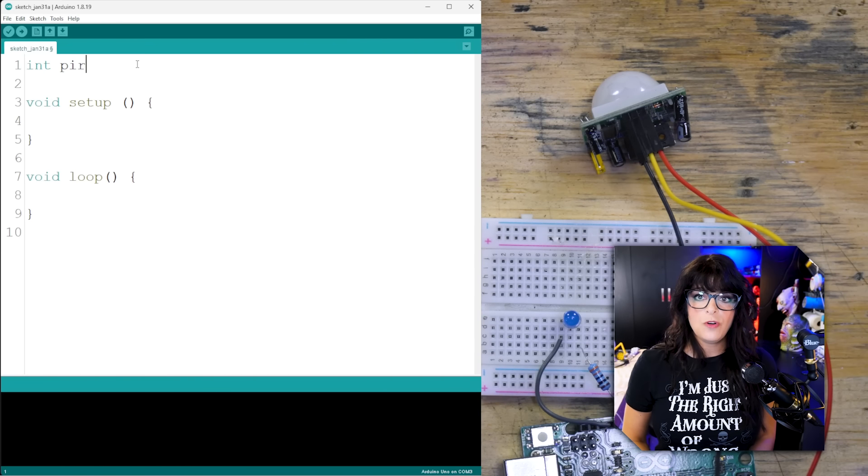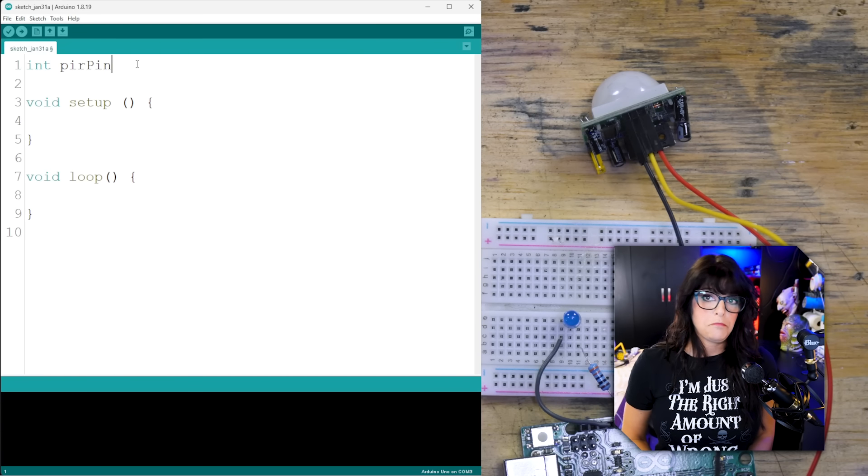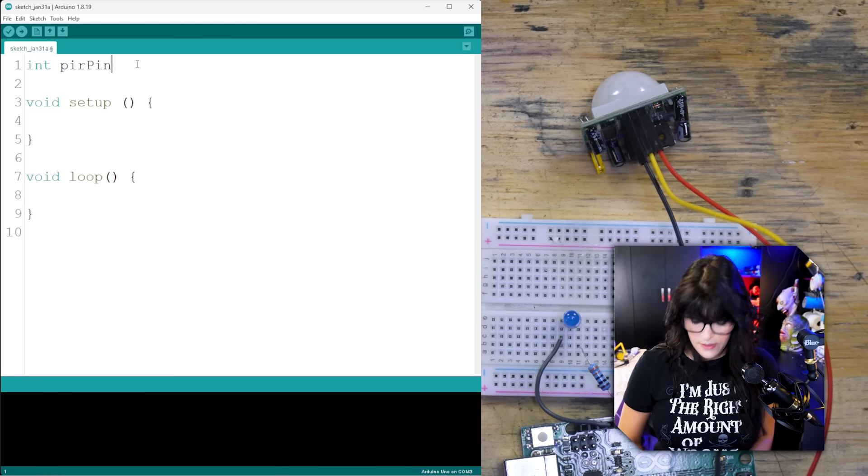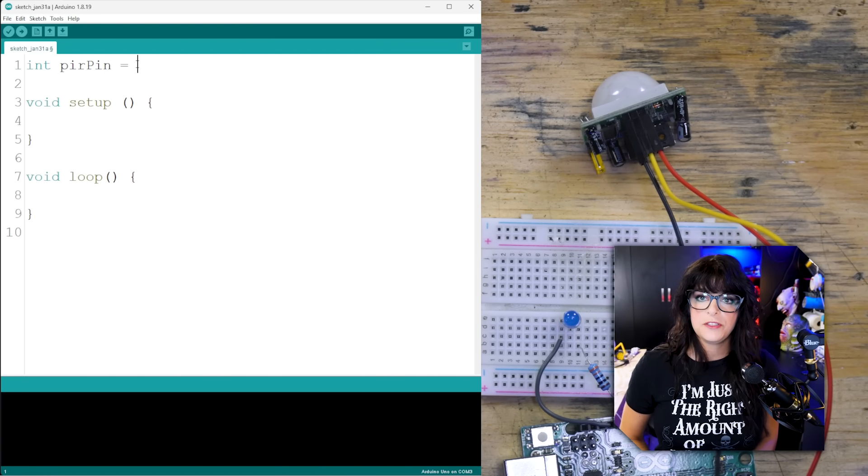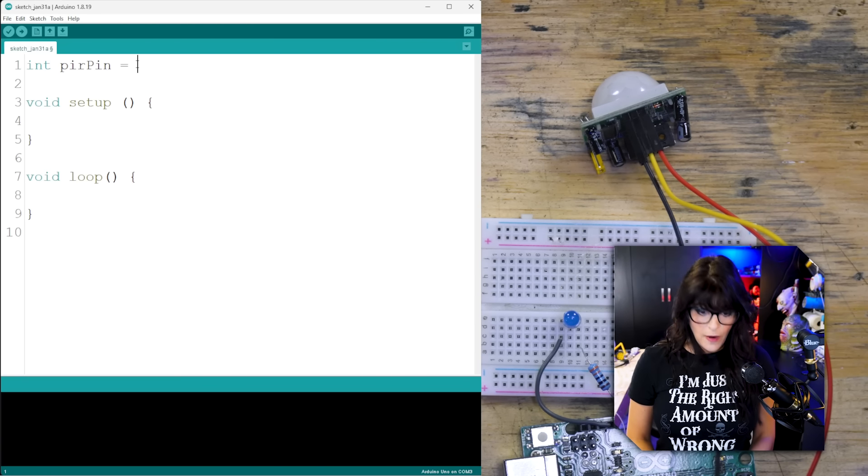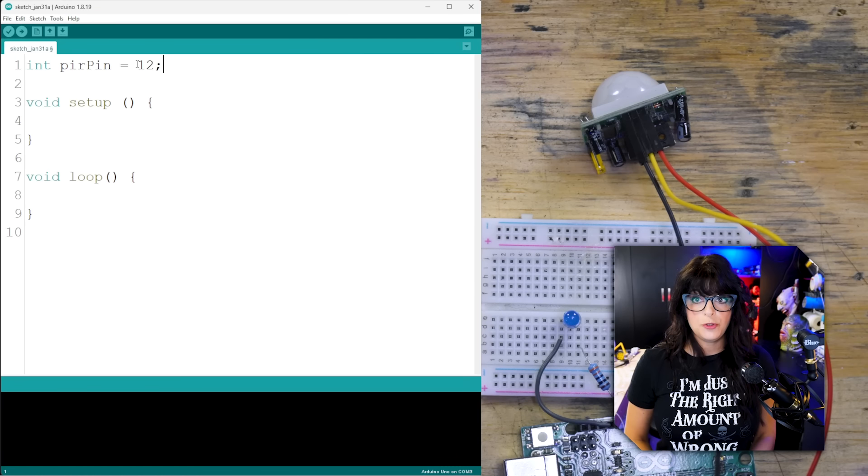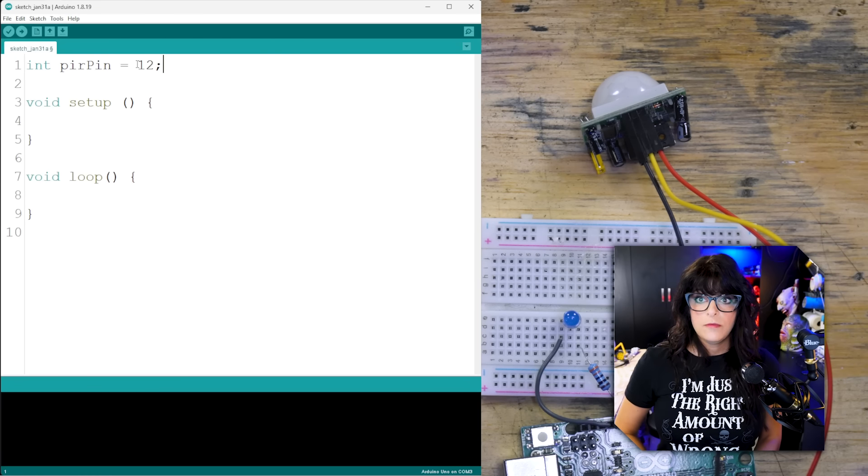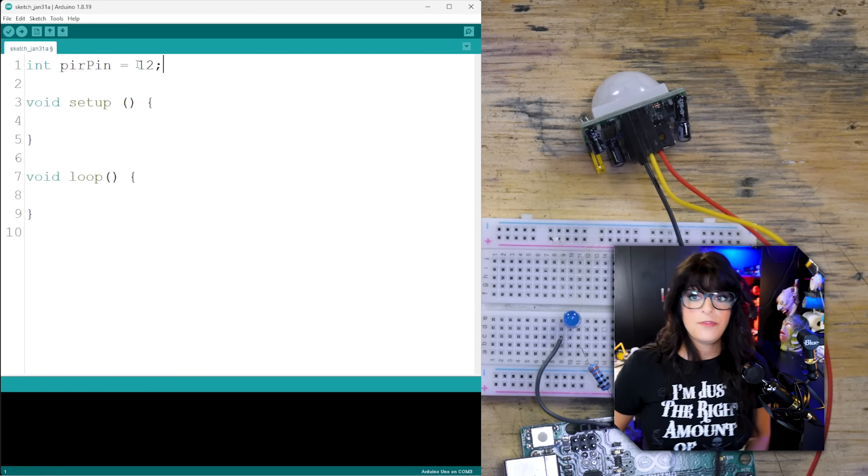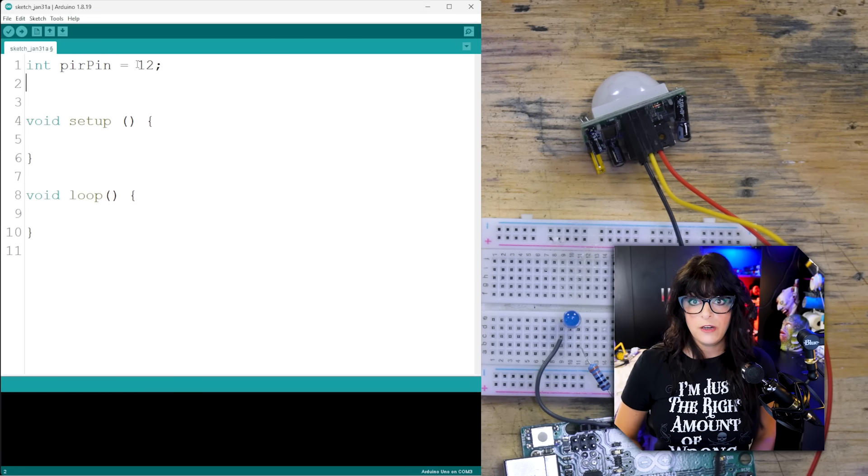Our sensor, we'll call it pir pin. Yeah, that sounds pretty descriptive, right? So I had him hooked up to pin 12 of the Arduino.